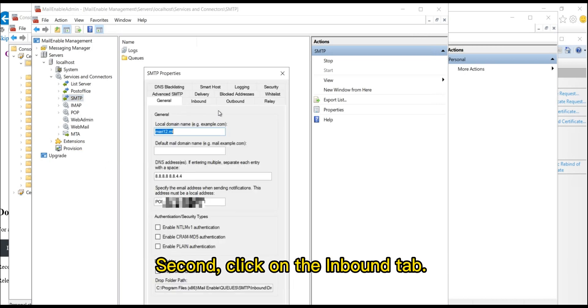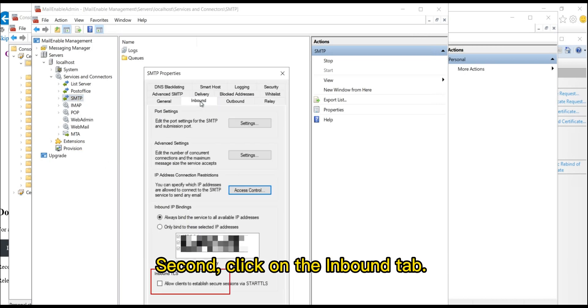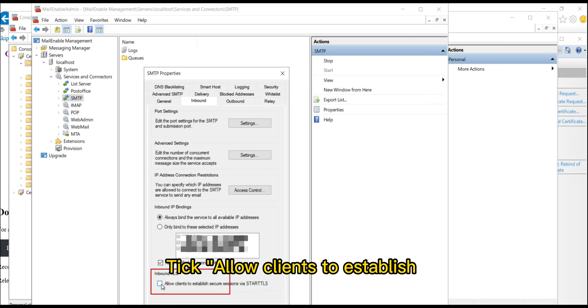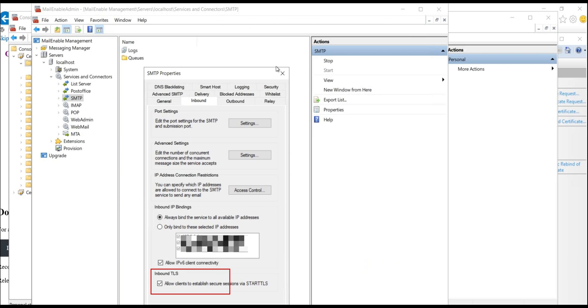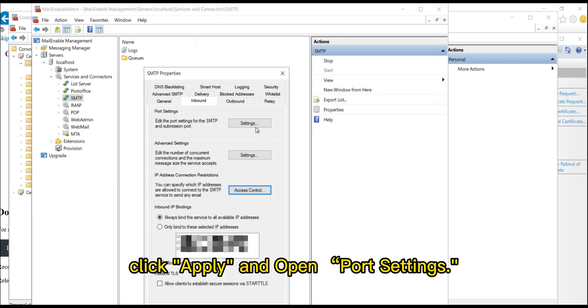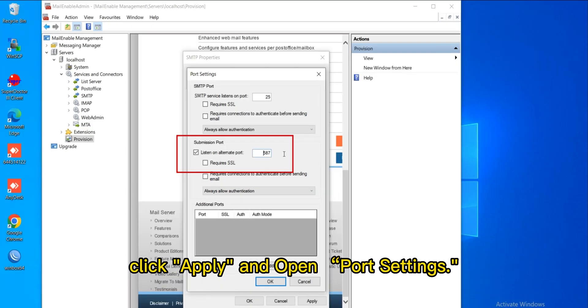Second, click on the Inbound tab. Tick Allow Clients to Establish Secure Sessions via STARTTLS. Then, click Apply and Open Port Settings.